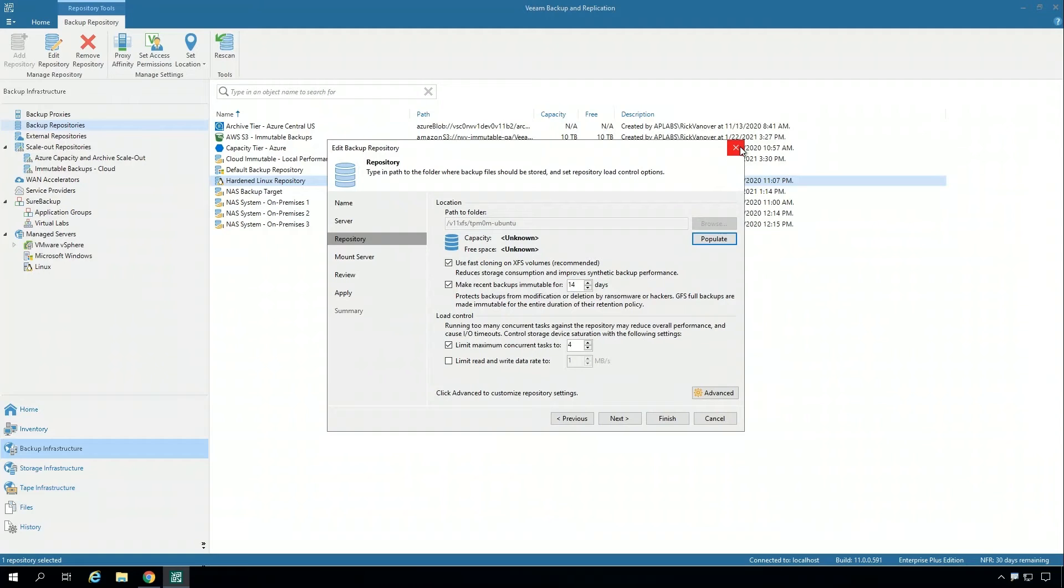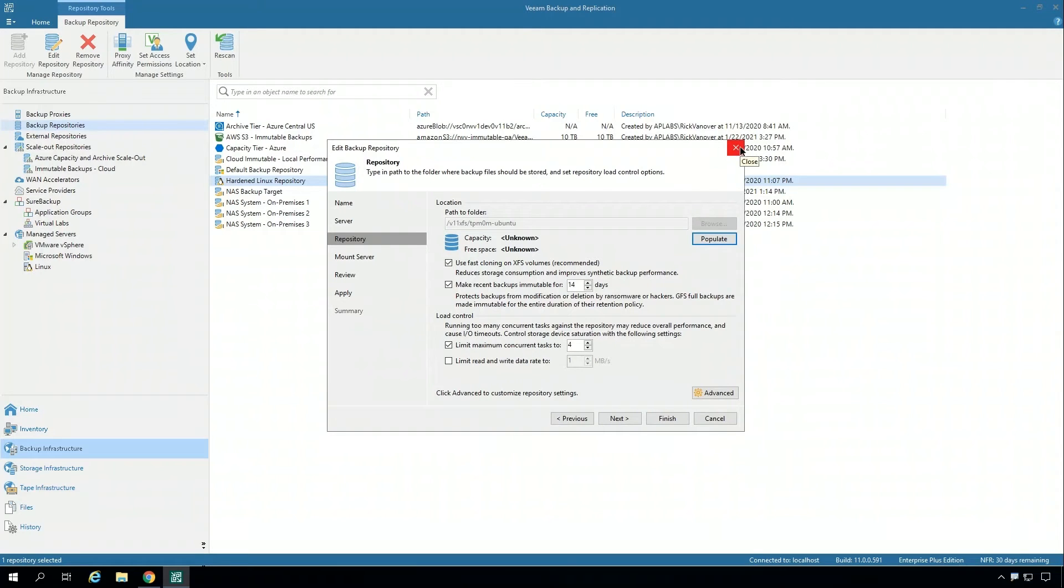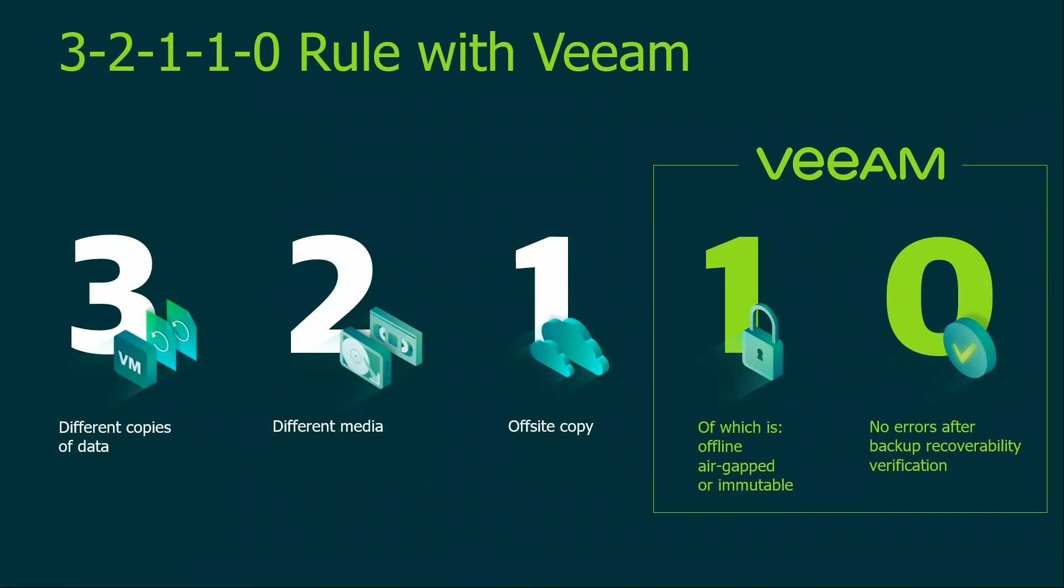So a number of different ways you can do immutability in addition to some of the other capabilities we have such as tape, removable drives, and more.